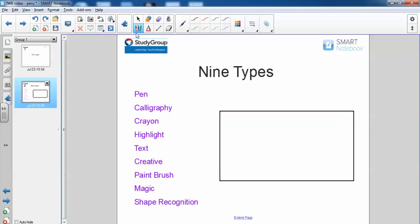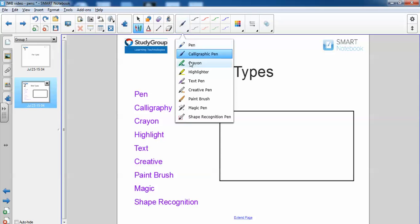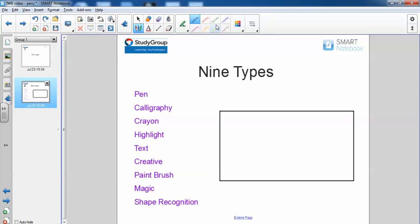Our next option is crayon. Pretty self-explanatory. If you write with this style it kind of looks like a crayon. There you go, A, B, C.